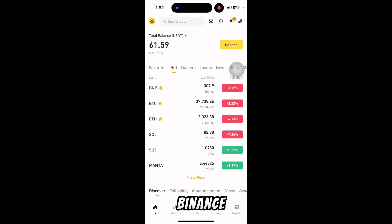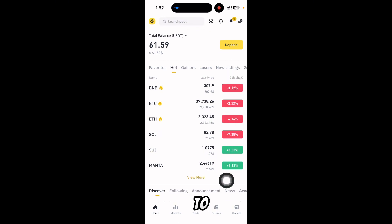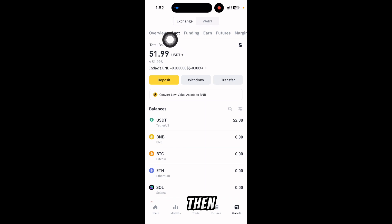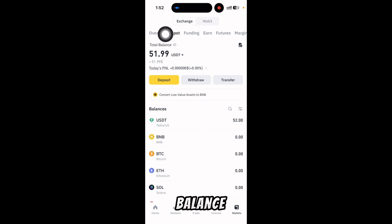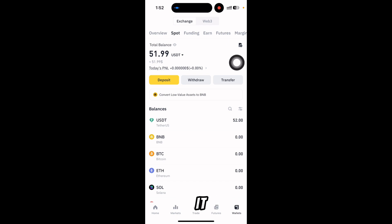So, how to check your Binance account transaction history. For that, you need to first select your wallet. Press on wallet and then you can see all of your balance - overview, spot, funding, earn.